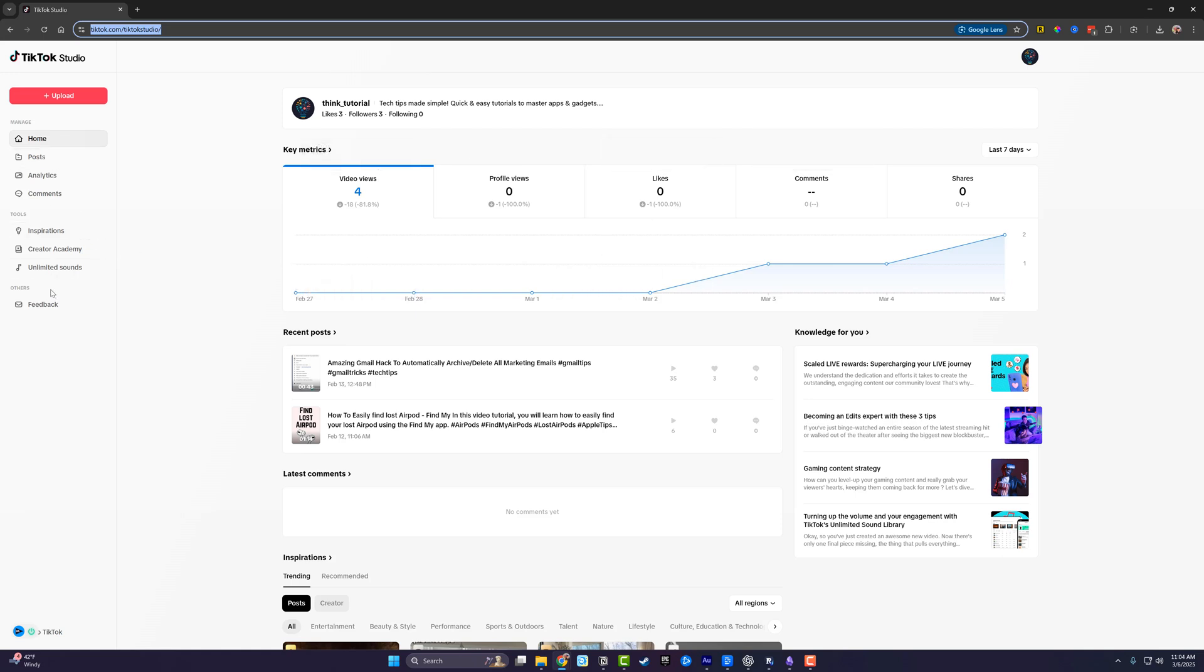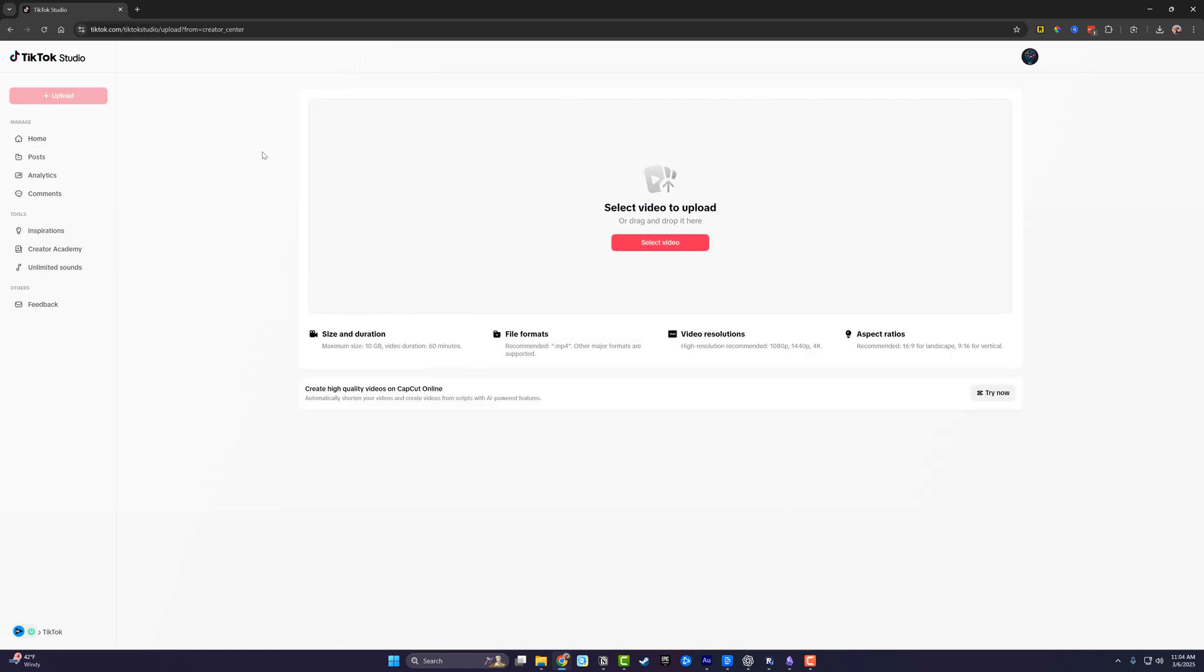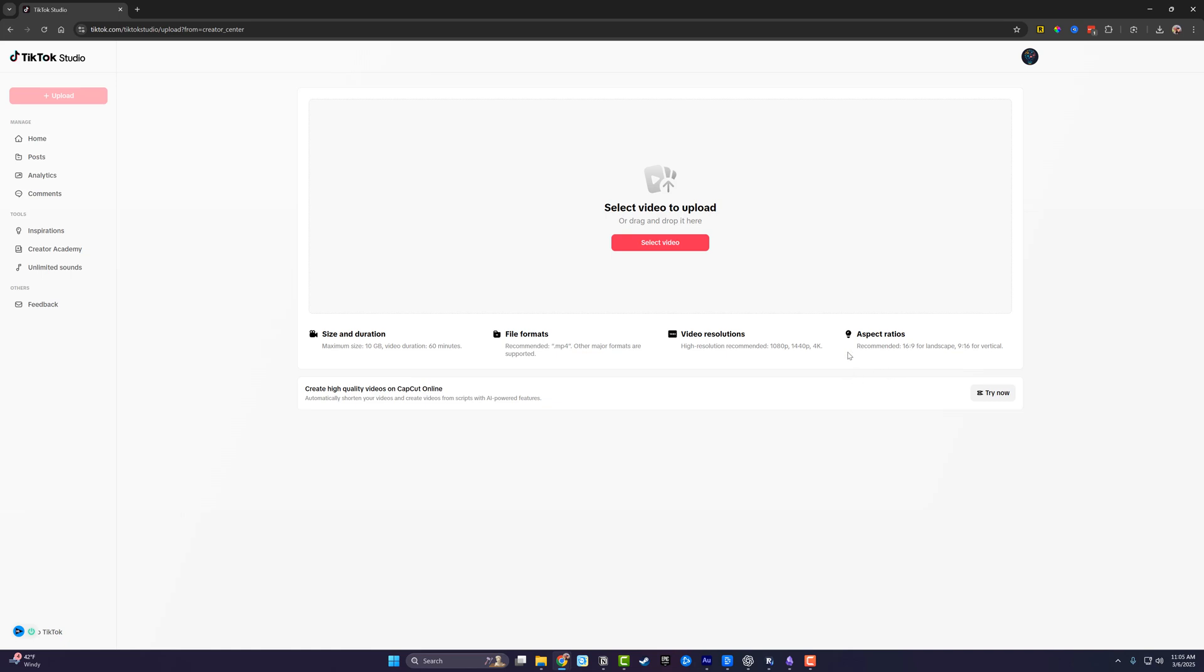You want to click the red button here that says upload, click onto upload and then take note of the requirements. This tells you how large the file can be as far as gigabytes, as well as duration, the different file formats. The recommended is dot MP4, gives you video resolutions and aspect ratios. So for landscape 16:9, for short form or vertical video, it's 9 by 16.